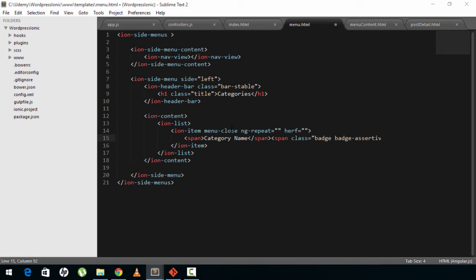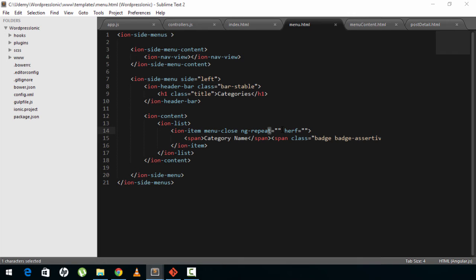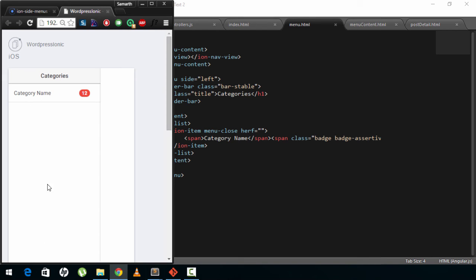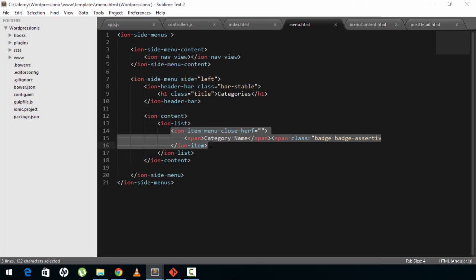So this is pretty much it. Let's save this and head back to our application. Nothing is appearing because we used ng-repeat, so let's remove the ng-repeat, save, and check again. Now we have a category name on the left and a badge with the number 12 on the right. This is how we'll create our menu — repeating items using ng-repeat to get content and create a new ion-item for each category. We'll see how to do that in the next video.